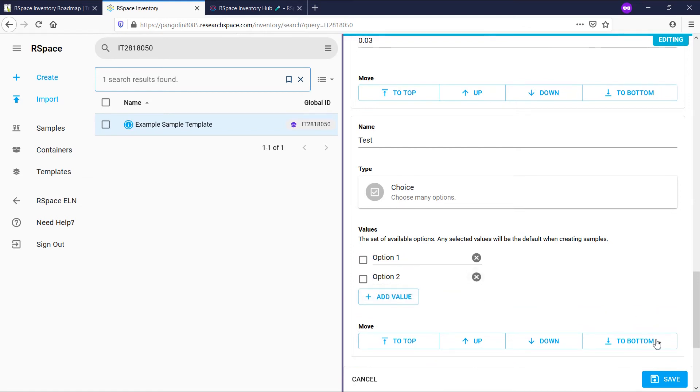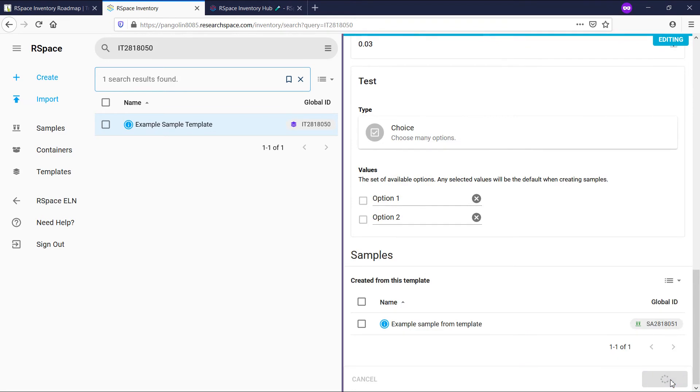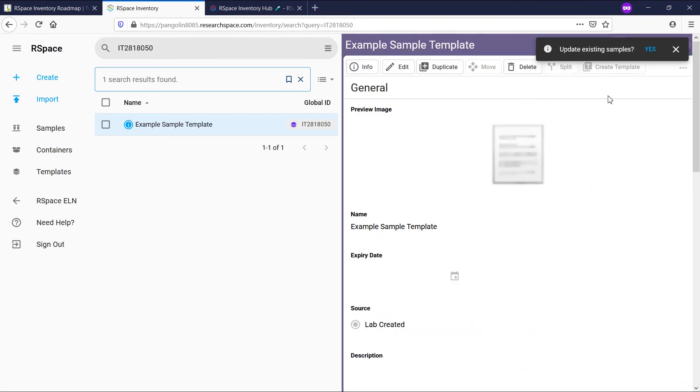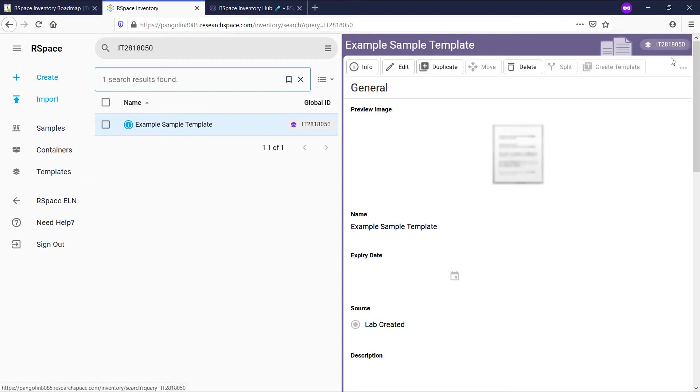Note that after saving the template, existing samples based on that template are not automatically updated. We can update existing samples directly after saving by clicking yes on this update existing samples pop-up. However, let's not do that just now.